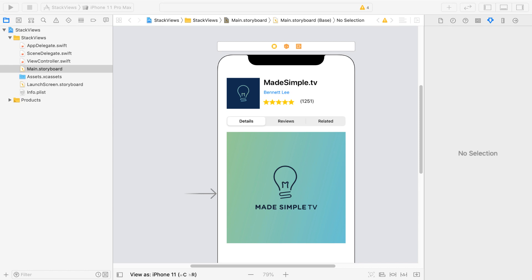Over here we have an app preview page that's really similar to what we find in the App Store. Now we can use Autolayout to build out this page. It would take about maybe an hour, but let's see how fast we can do it with Stack View.